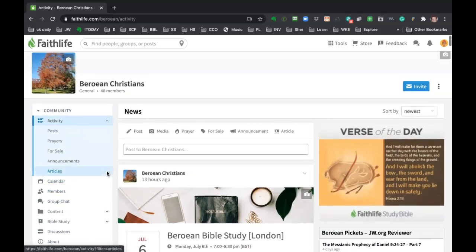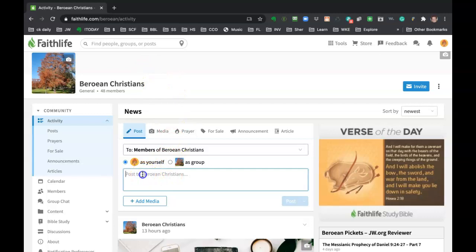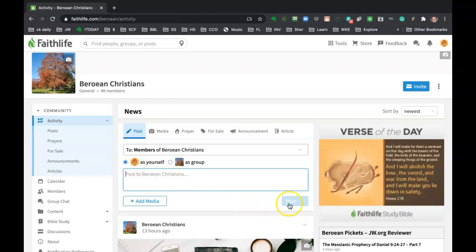And so if you have something that you want to share with the group or you want to start a discussion, just come right here. When you come to the activities page, just start posting right in here. It defaults to post and that's 99% of the time all you need to do is just start typing and when you're done, you click post.